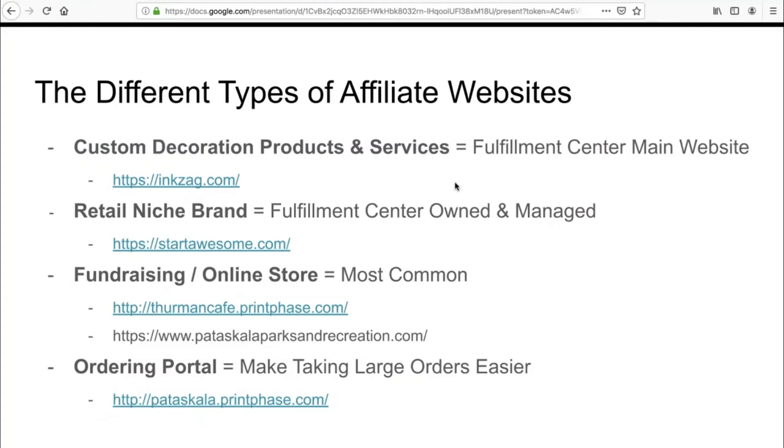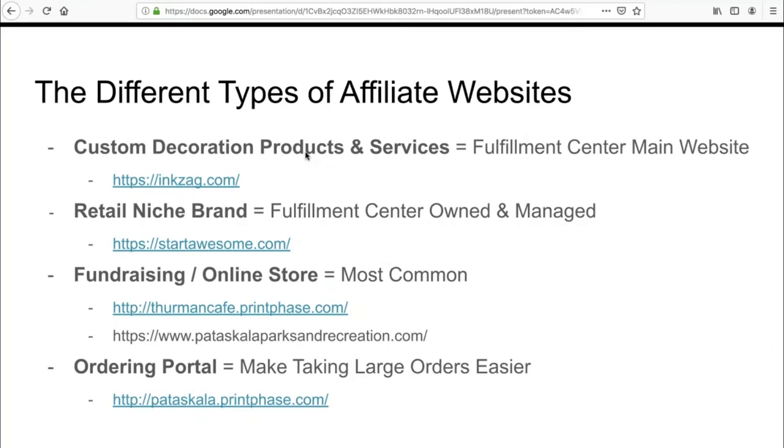When it comes to affiliate websites, realize that with DecoNetwork, the 500 websites are all identical. There is nothing different between them if you're on the premium plan. The most common types of websites are a custom decoration business that revolves around promoting products and services. This is essentially our customink.com. Everybody who signs up for DecoNetwork pretty much wants their own version of custom ink, promoting their products, letting their customers choose a product, design it in the design tool, and then make a purchase or request a quote.